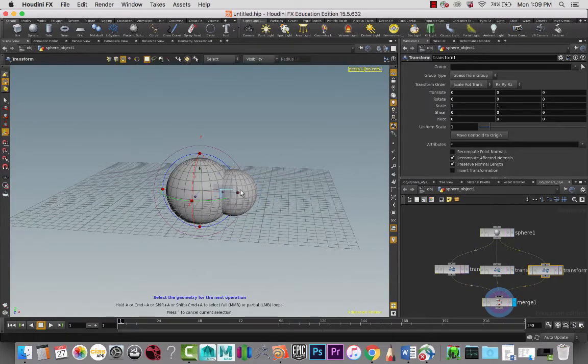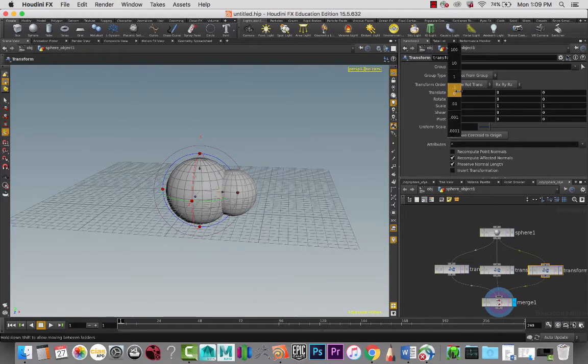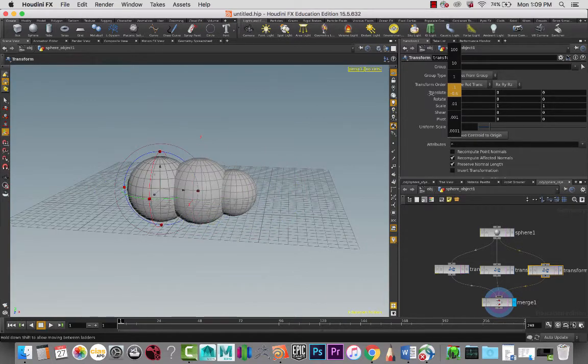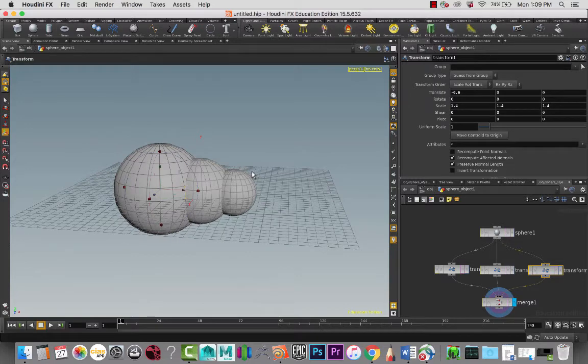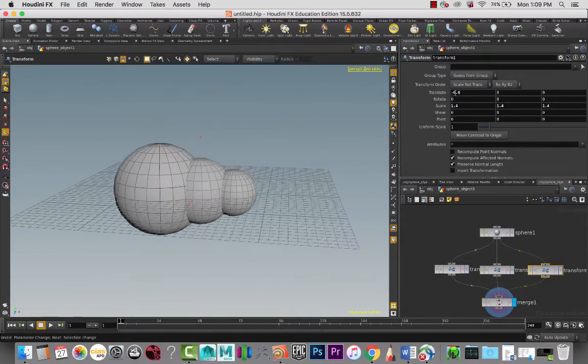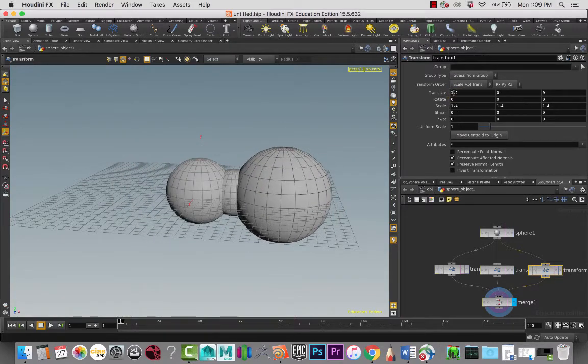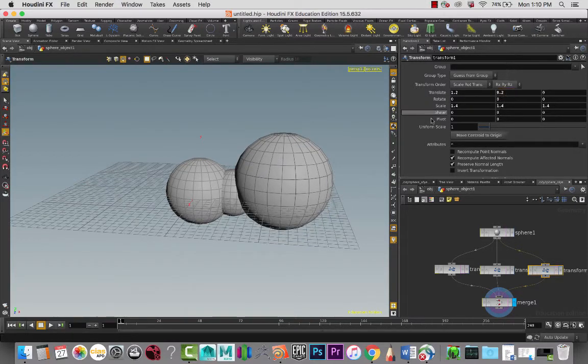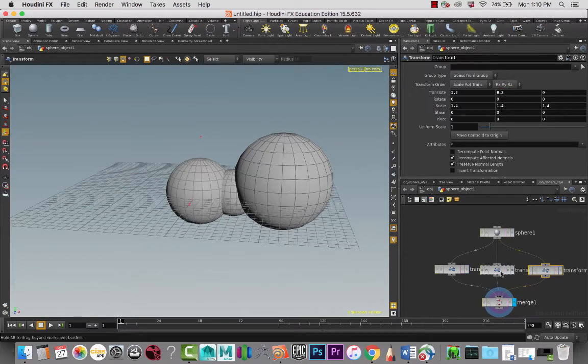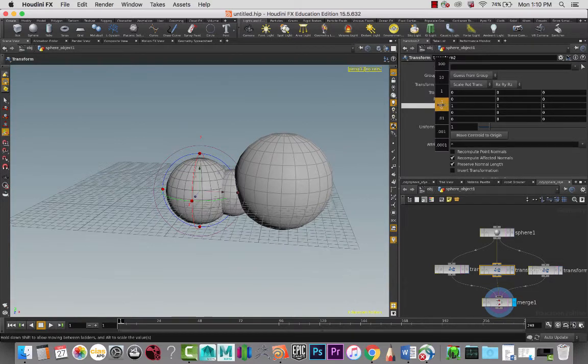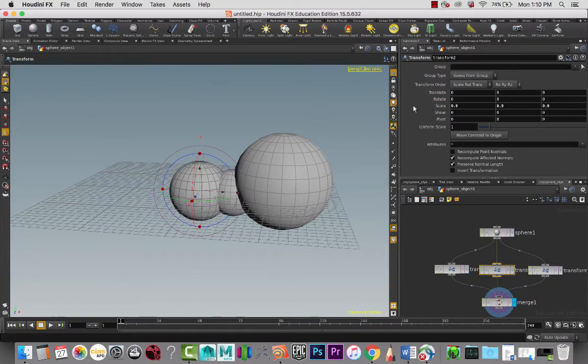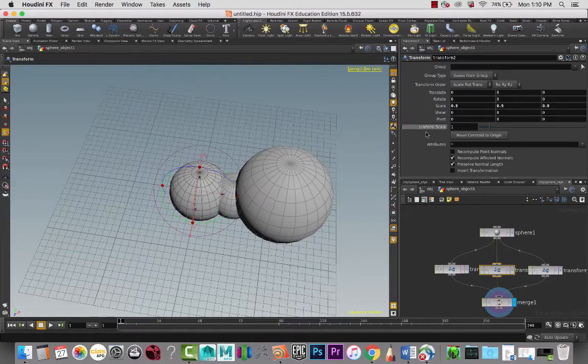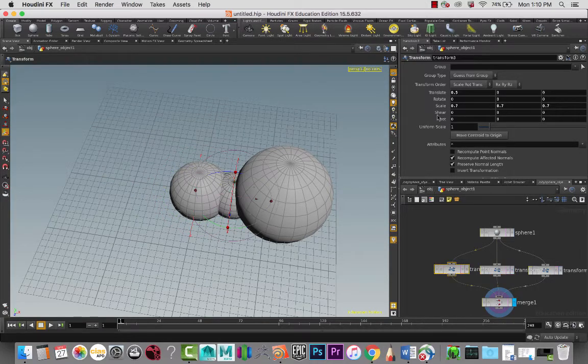For this one I'm going to take it, maybe bring it a little bit higher, and maybe this middle one, just scale it down a little bit so we kind of have a shape here.